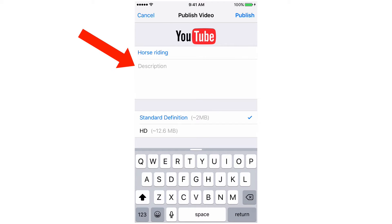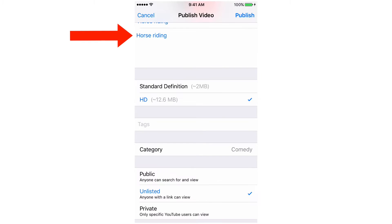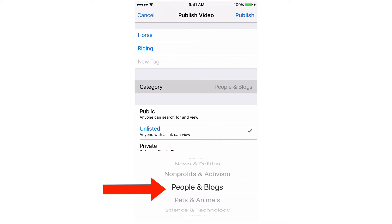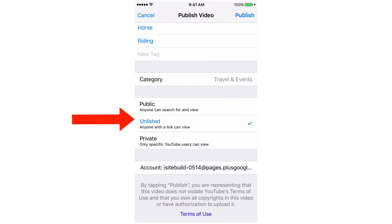Fill in your title, put in your description. You got to choose HD or standard definition, choose HD. Tags, choose a category, people and blogs, and I'm going to keep it unlisted at this stage.